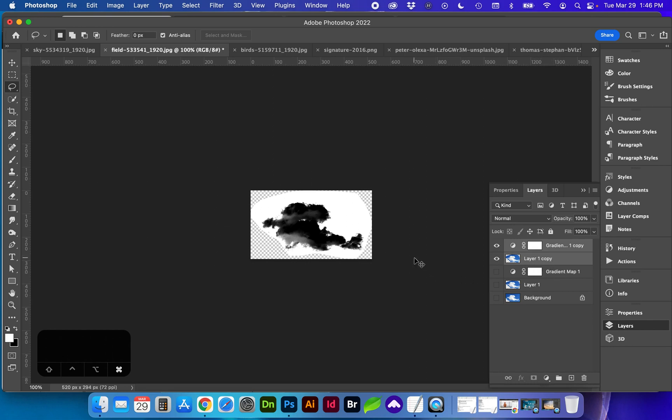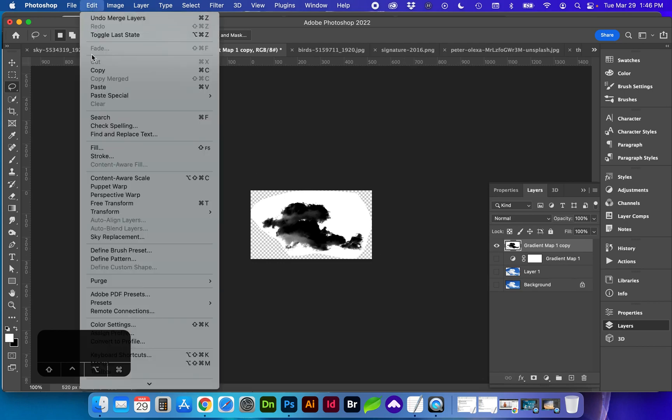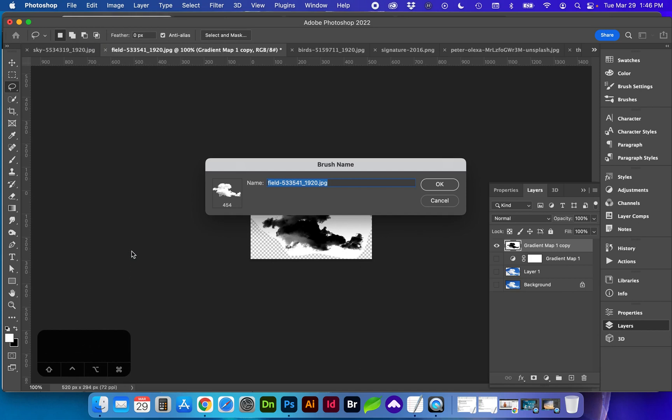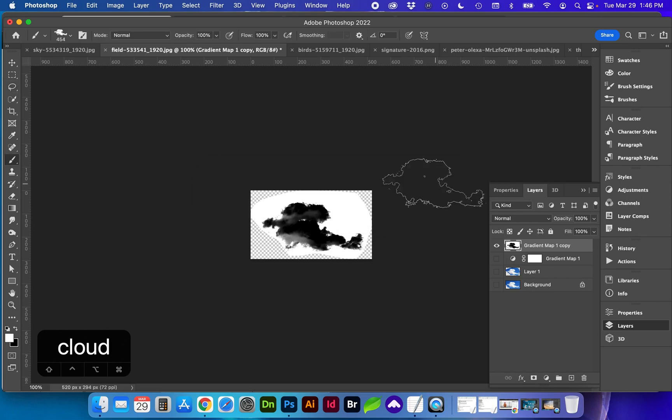I'm going to merge the layers with command E and now we're going to go to edit define brush preset and name this whatever you'd like. You will see a number right here that is the size of the brush in pixels. So if you are using this brush on a high resolution you do want to make sure that your brush is created for something like that at a much larger scale.